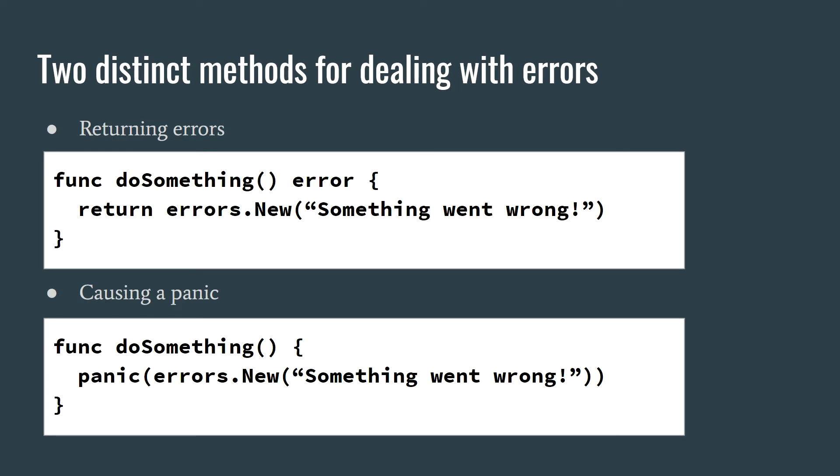Go has two distinct methods for dealing with errors. The first option is to explicitly return an error object in your function. The possibility of an error becomes part of the interface of your function and the error does not automatically propagate.